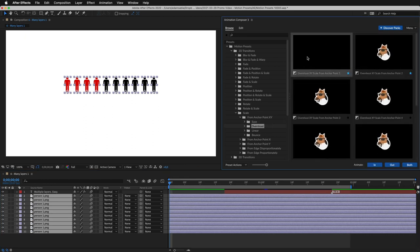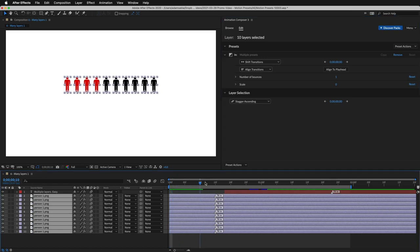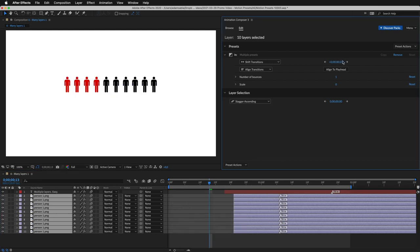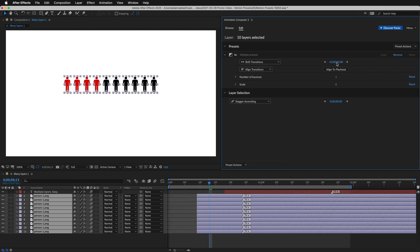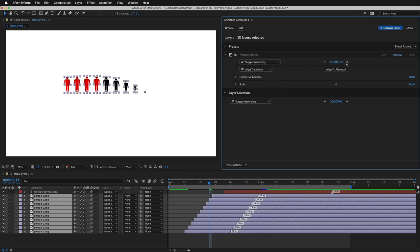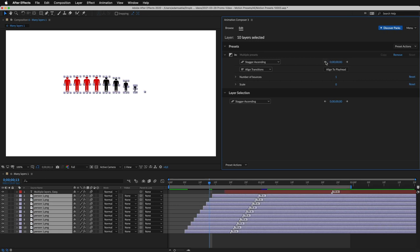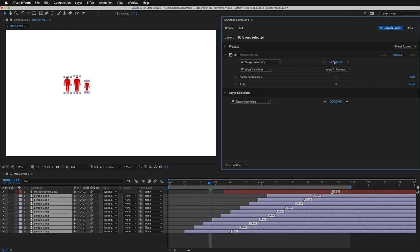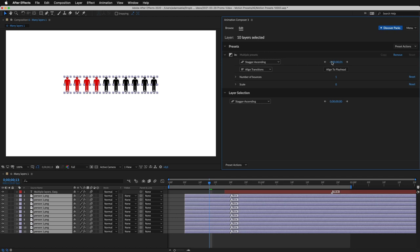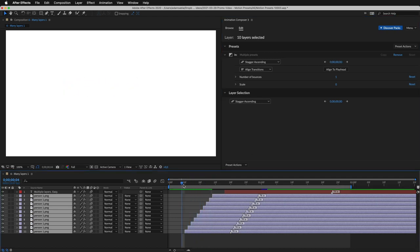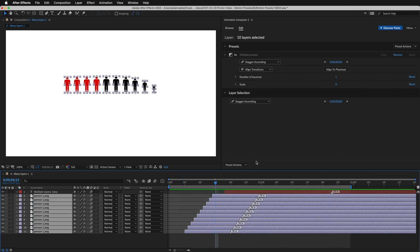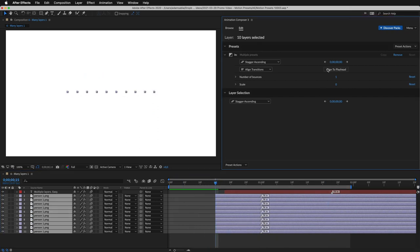Let's add the scaling preset. I can add it to all the layers at once. I can shift the transition to the right. And I can also stagger them. I can stagger by one frame by clicking on the arrows. Or by dragging the number.